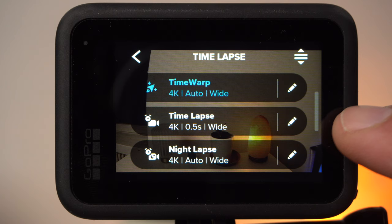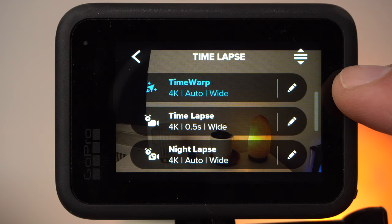The nightlapse mode is set up in such a way that the best possible results are achieved in low light situations. The automatic mode of the camera will opt for long exposure times, so you need a very stable tripod. We will now first have a look at the timelapse mode, then the nightlapse mode, and finally the time warp mode.